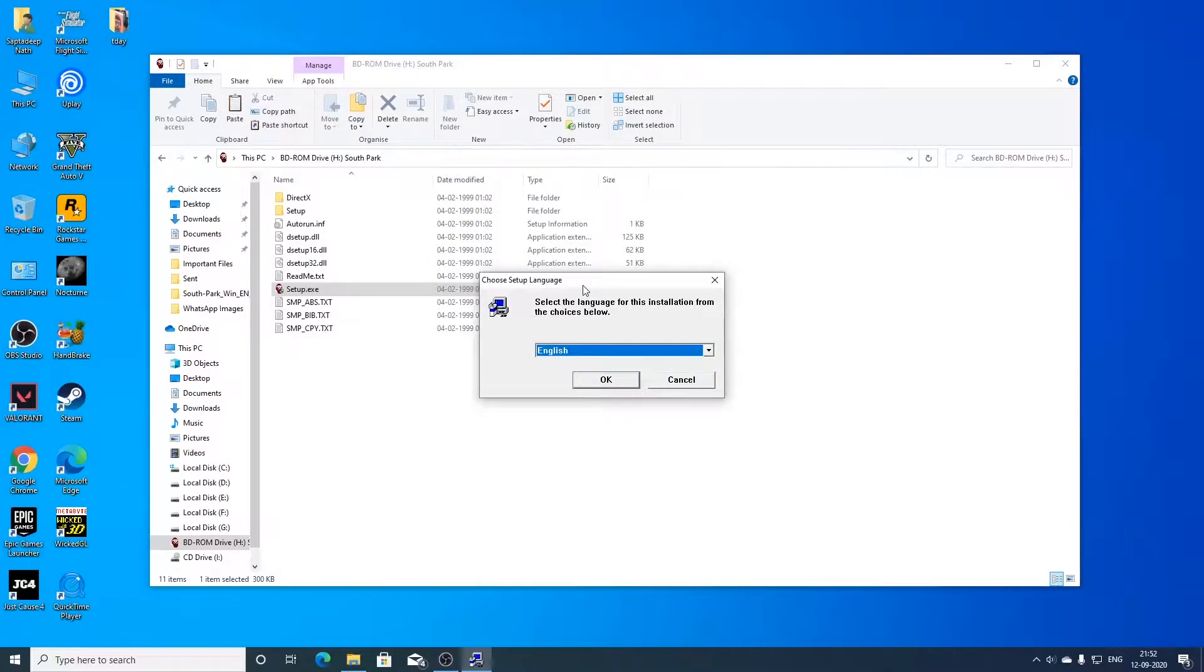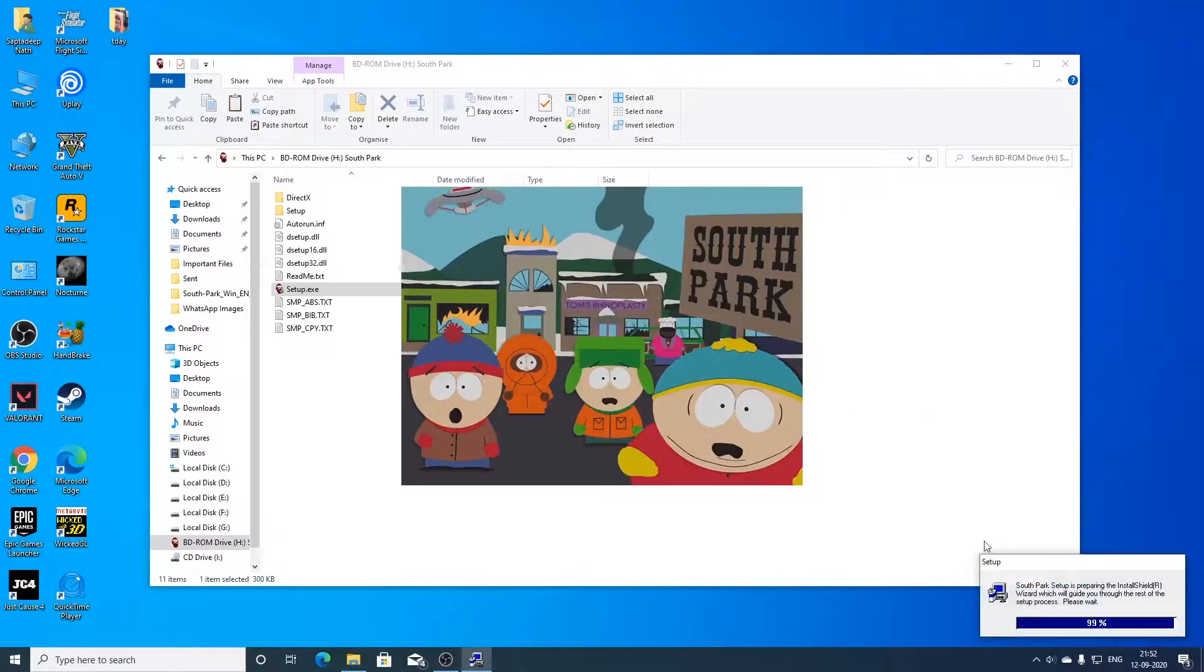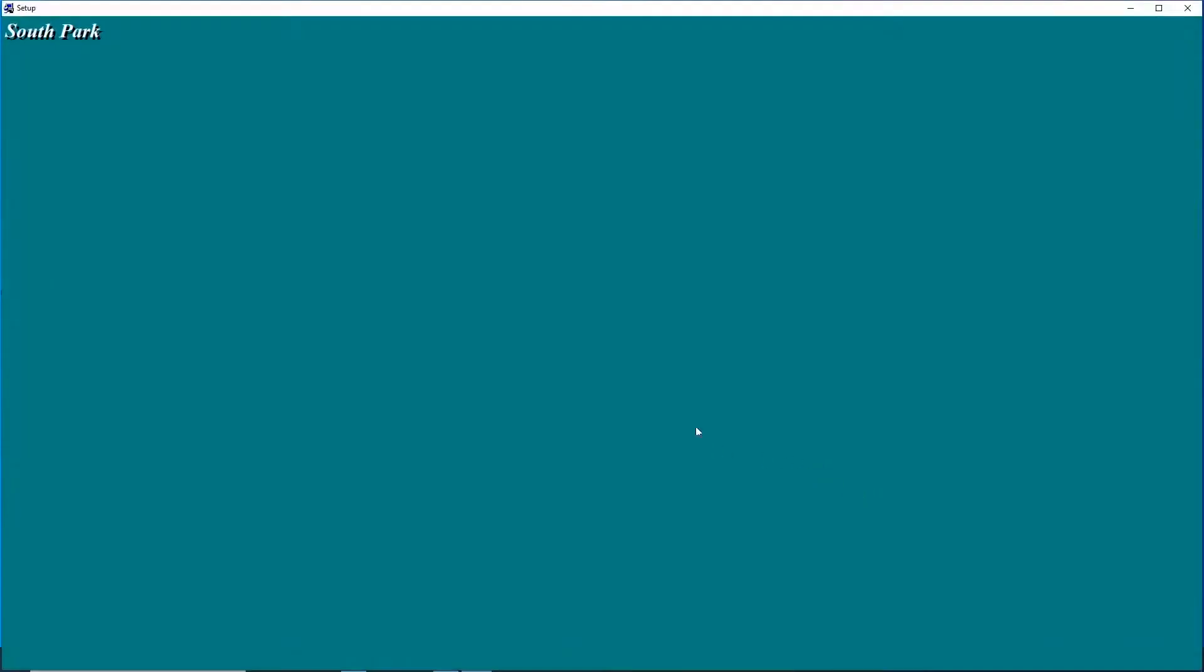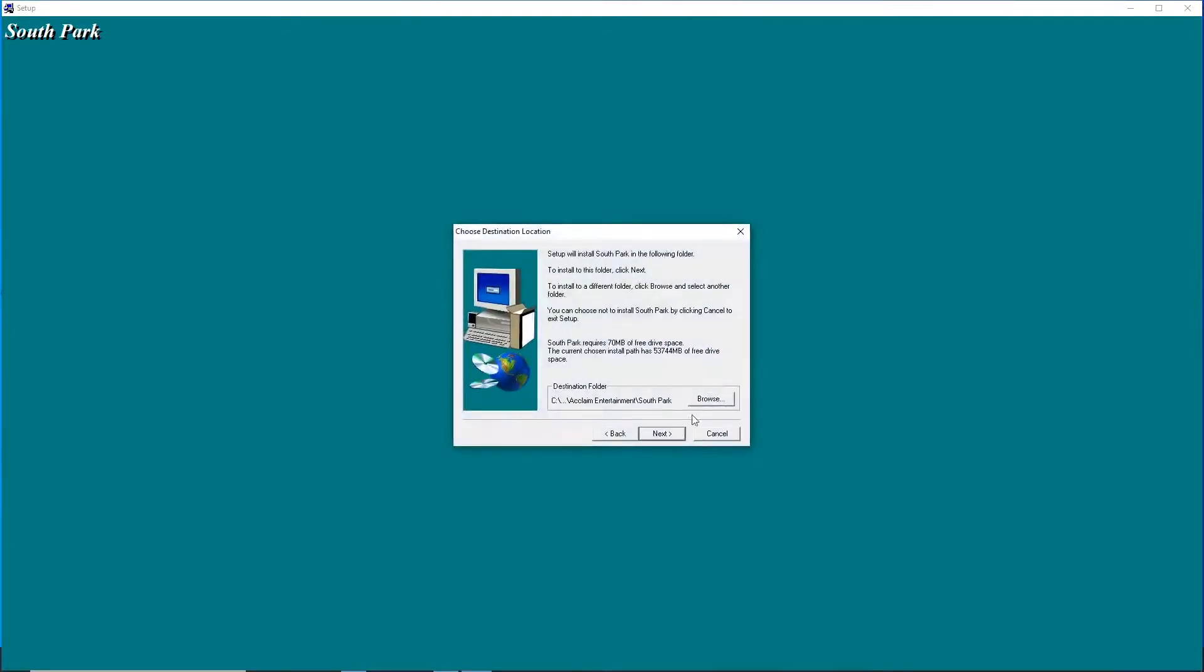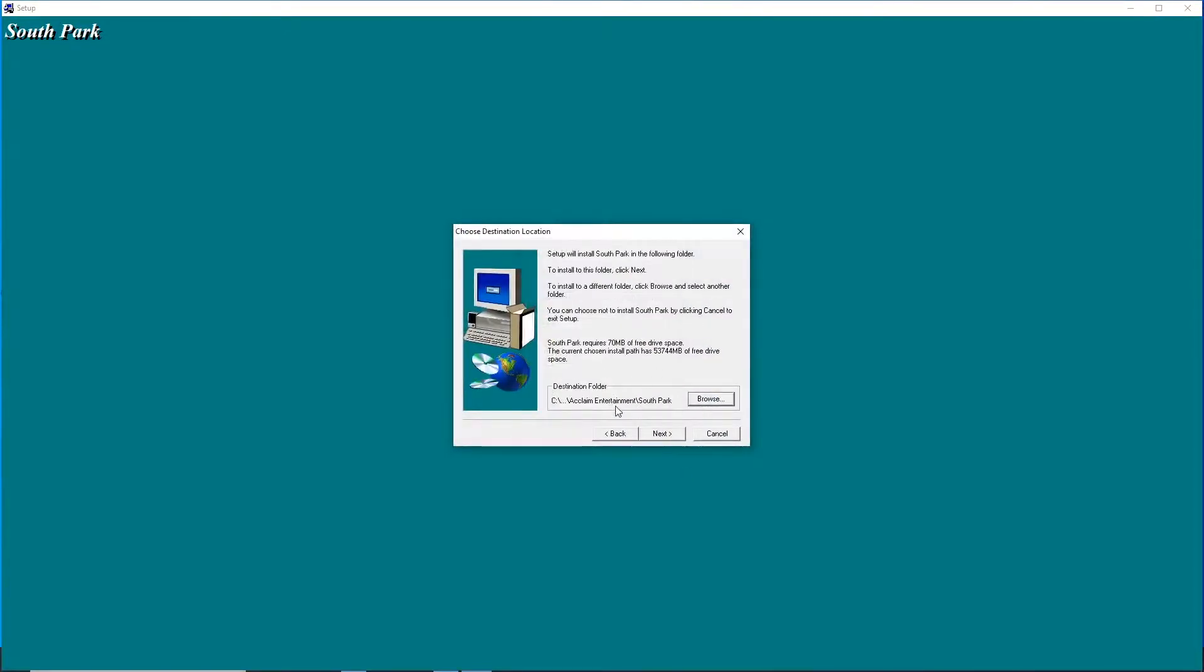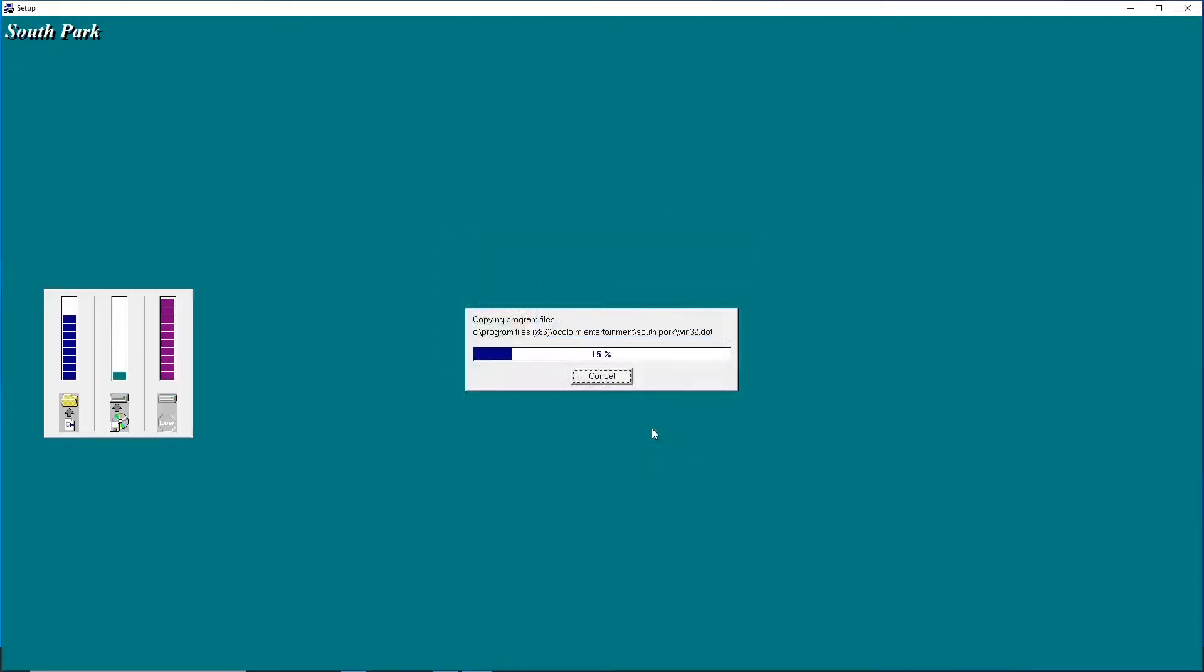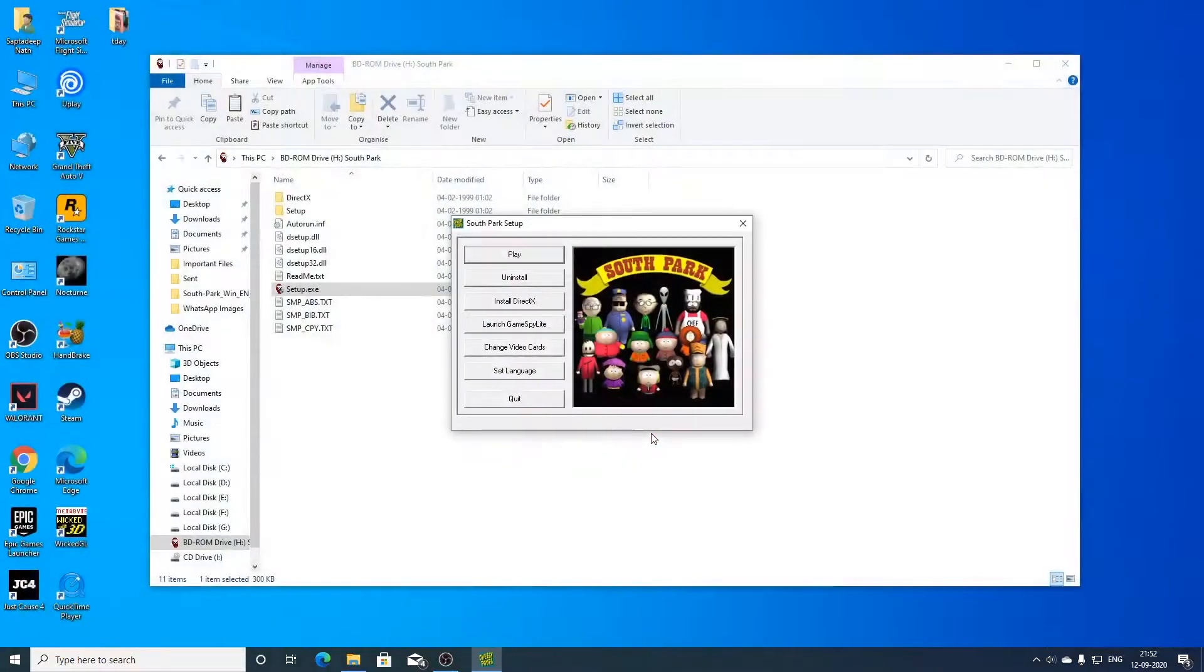The installation program should start and then you have to choose your language from here. You can click next here and here you can choose your installation path. I will be installing at the default C drive. And now the installation is complete. So we can click on finish.